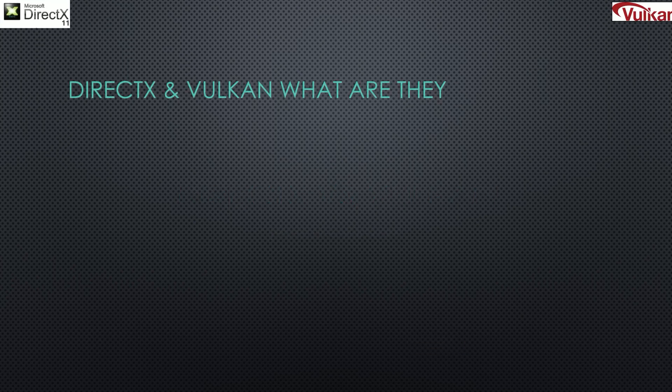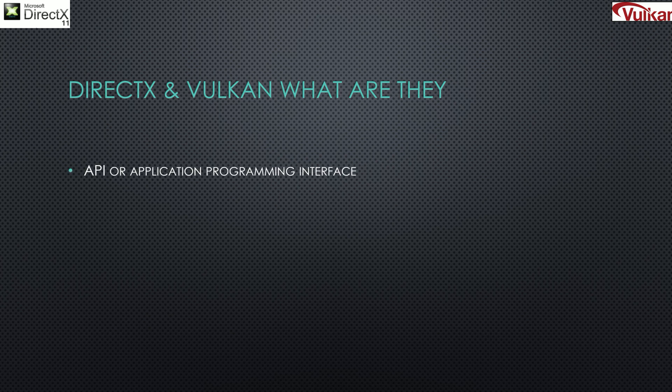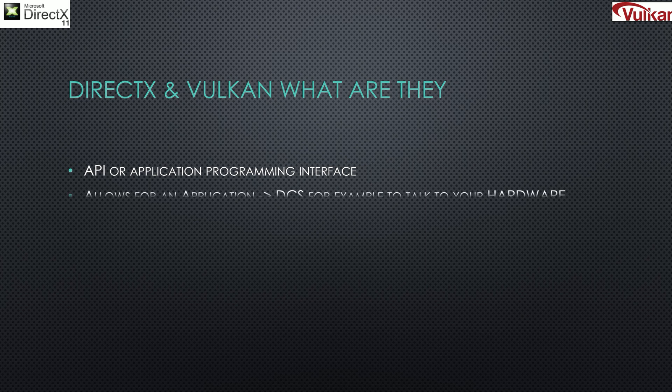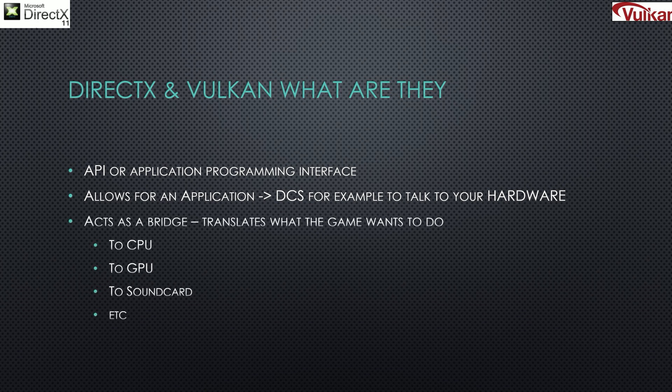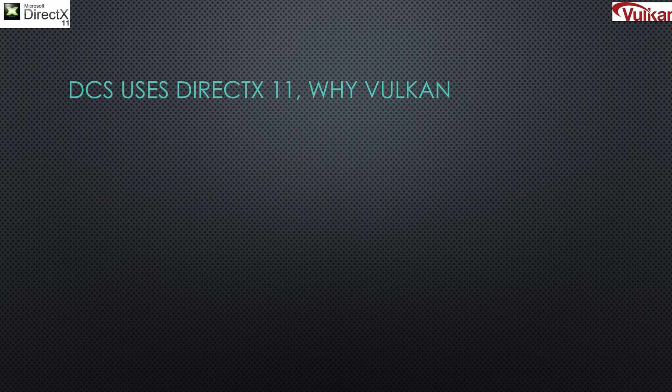But what is DirectX and Vulkan? They are what's known as an API. An API allows for a game developer to write their game, and the API talks to the video card CPU GPU, sending the graphics from the game to your sound card so you can hear it, or GPU so you can see it.